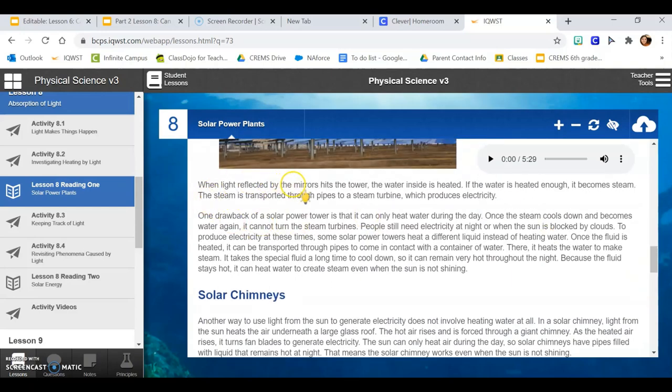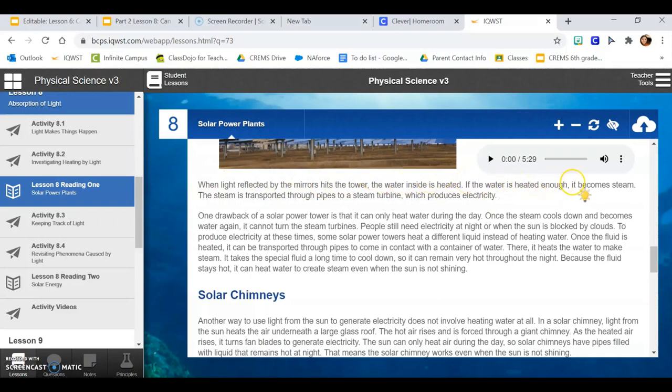When light reflected by the mirrors hits the tower, the water inside is heated. If the water inside is heated enough, it becomes steam. The steam is transported through pipes to a steam turbine which produces electricity.